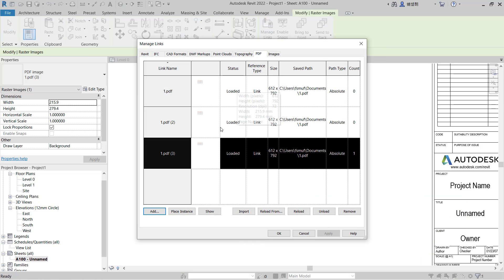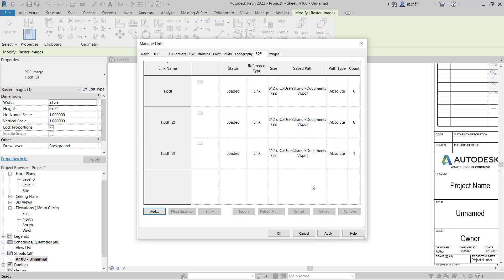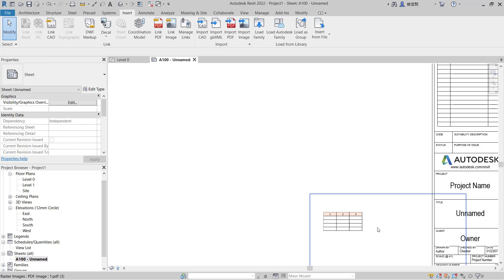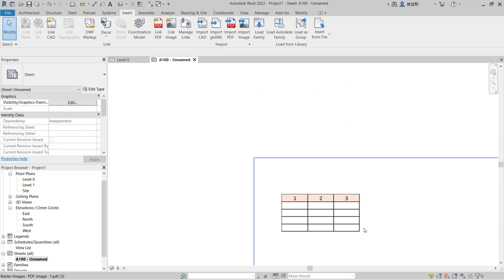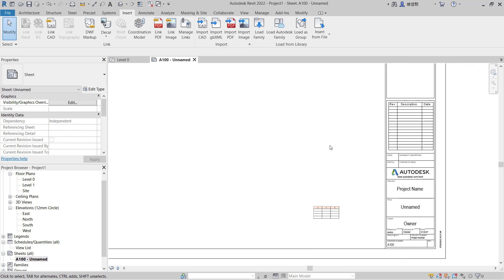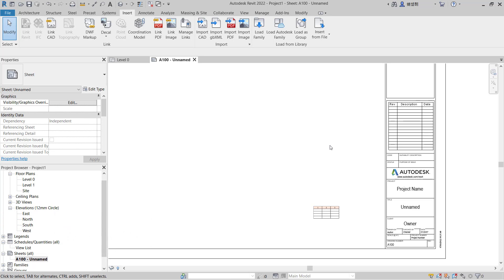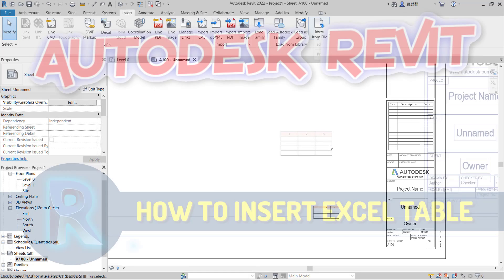We have this link. I will use this link, you can click Reload, click Apply, and OK. So the table will automatically update. That's it, how to insert Excel tables in Revit. If you have any questions about this tutorial, you can comment below this video.